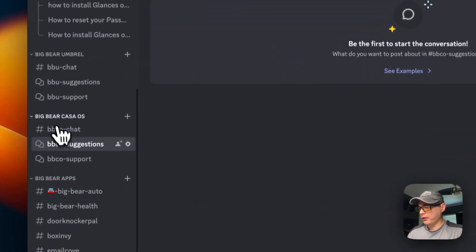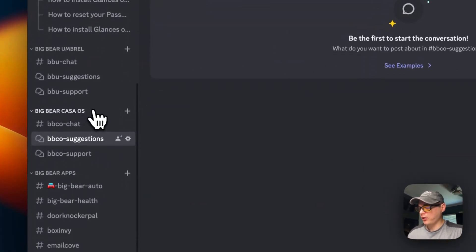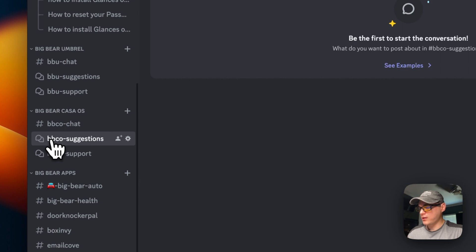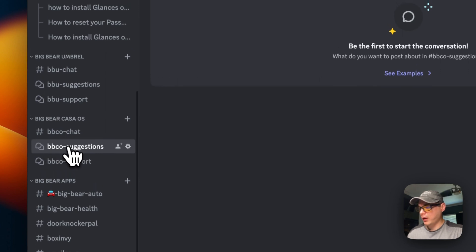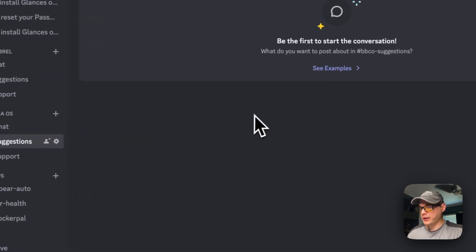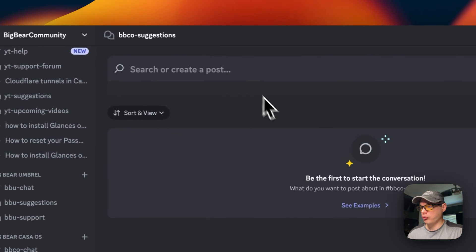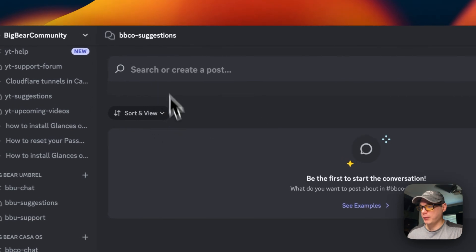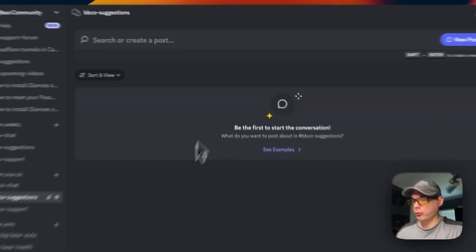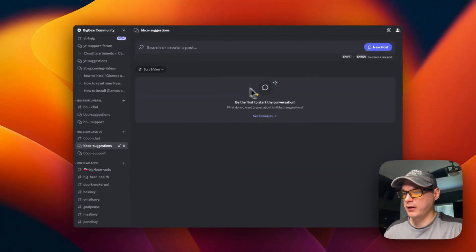When you join the Discord, the Big Bear Community Discord, you need to go down to Big Bear Casa OS, and then under that will be BBCO Suggestions. You'll click on it and then you can search for the current posts if there are more posts.